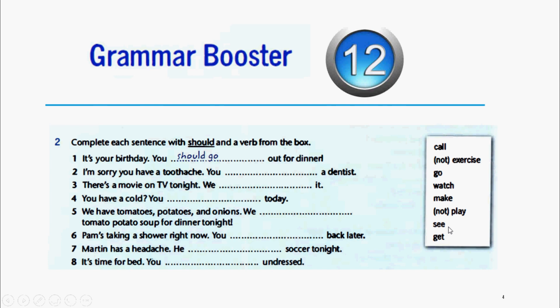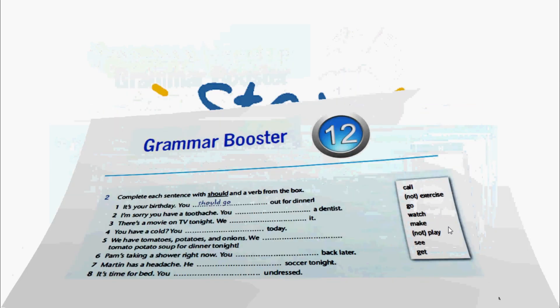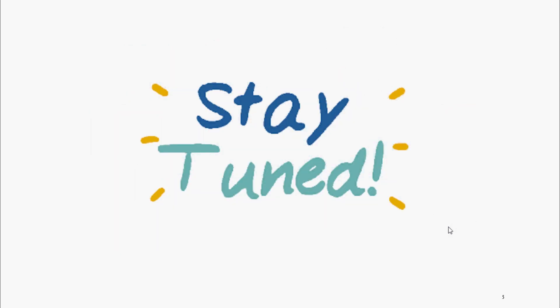Y así es un ejercicio bastante fácil y esta es una unidad con un grammar booster bastante corto. So that's it for today, my friends. Stay tuned for more videos on the Grammar Booster. Talk to you soon. Bye-bye.